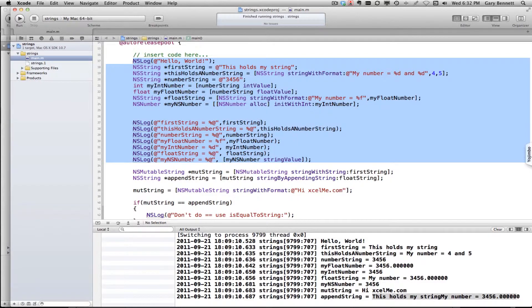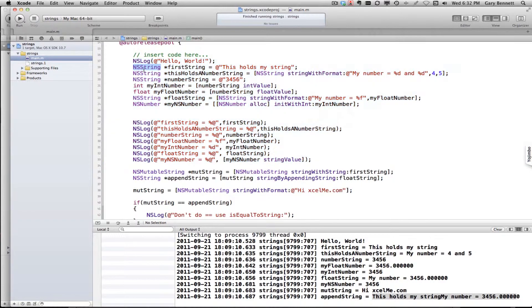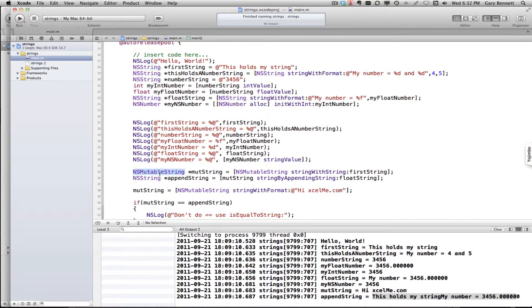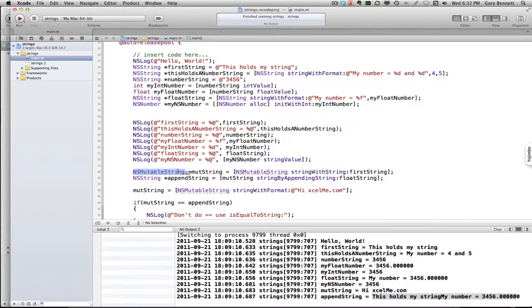In other words, the difference between NSString and NSMutableString, is NSMutableString allows us to change the string after we've already assigned it.